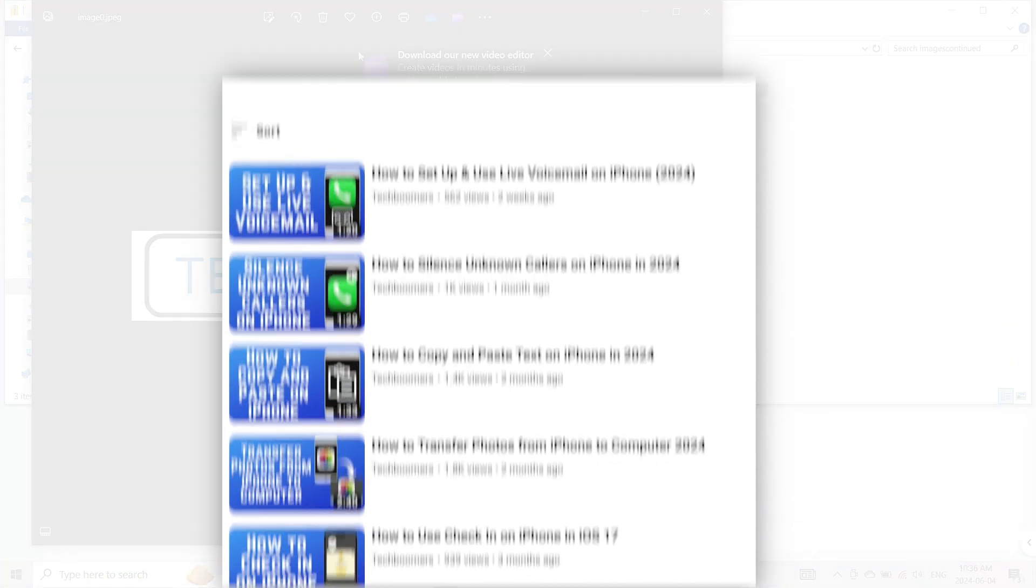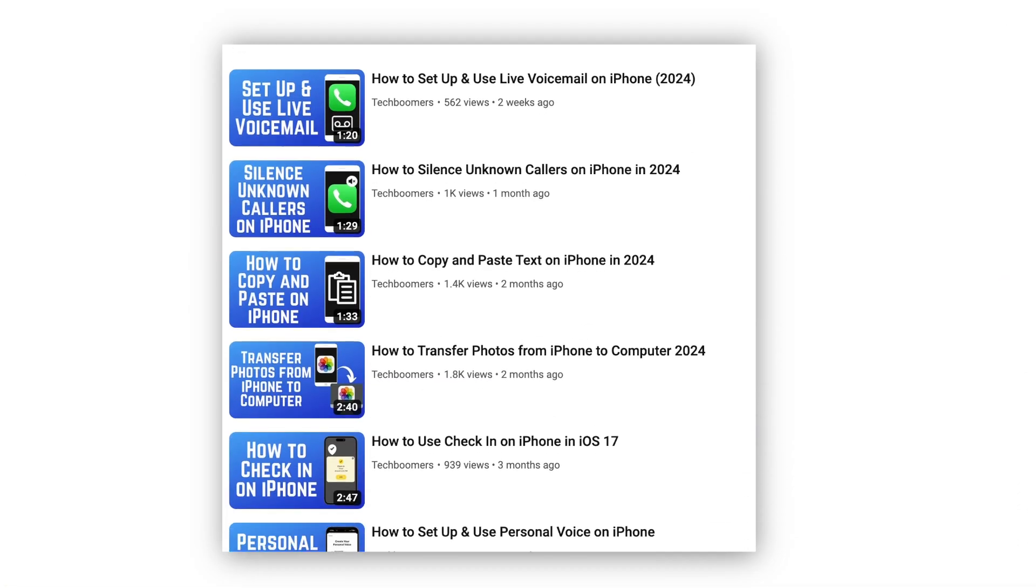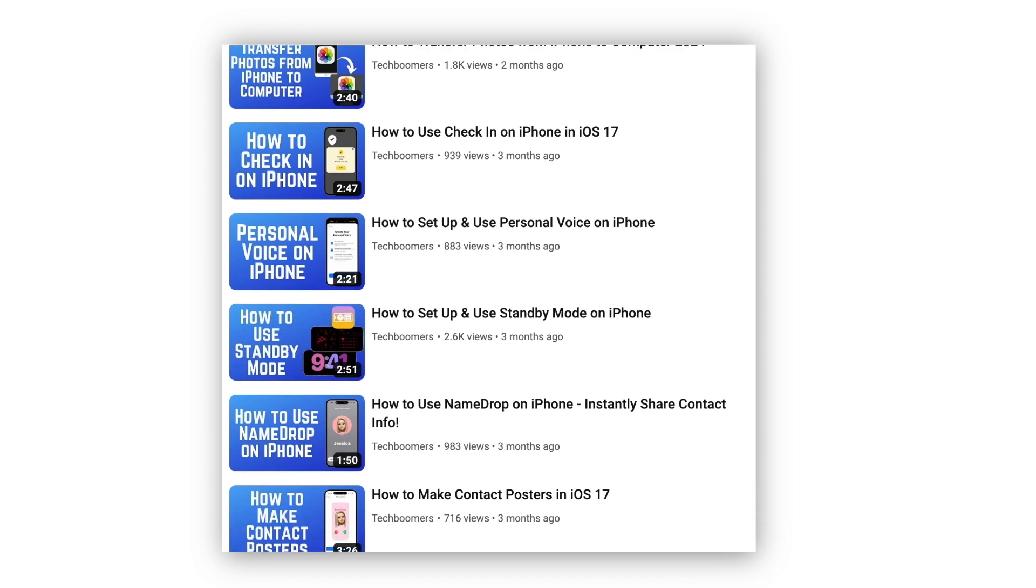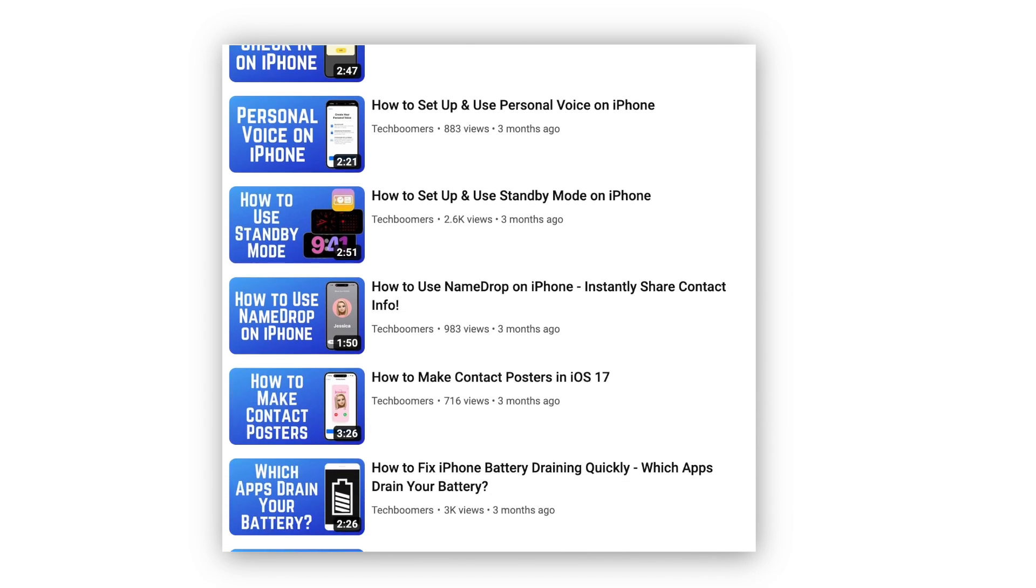For more helpful iPhone tips and tricks, check out our full playlist of iPhone tutorials. We'll have it linked in the description box below.